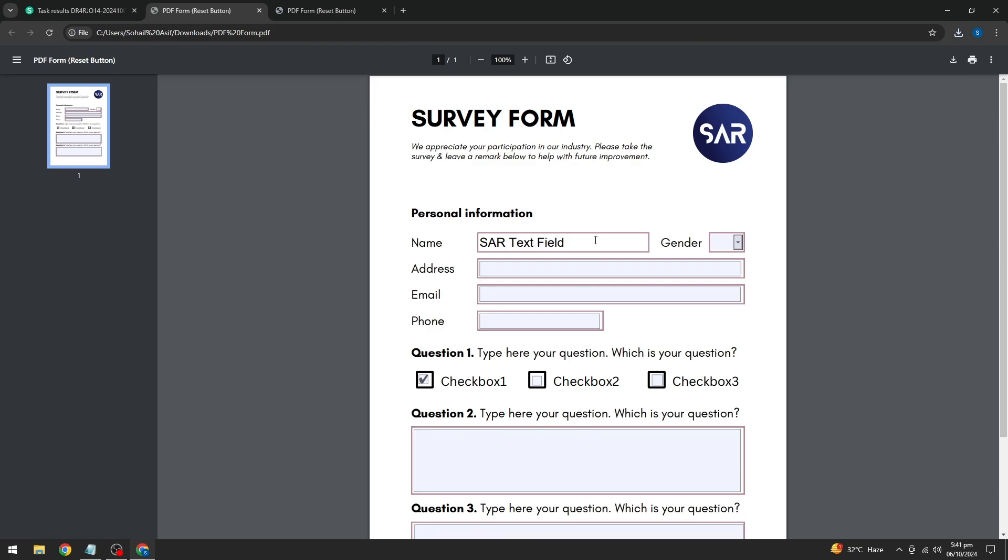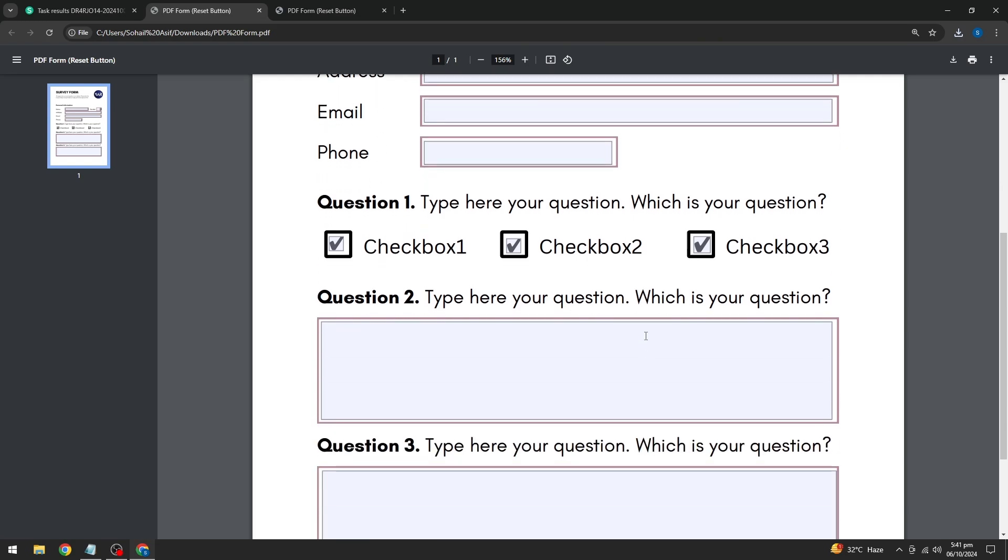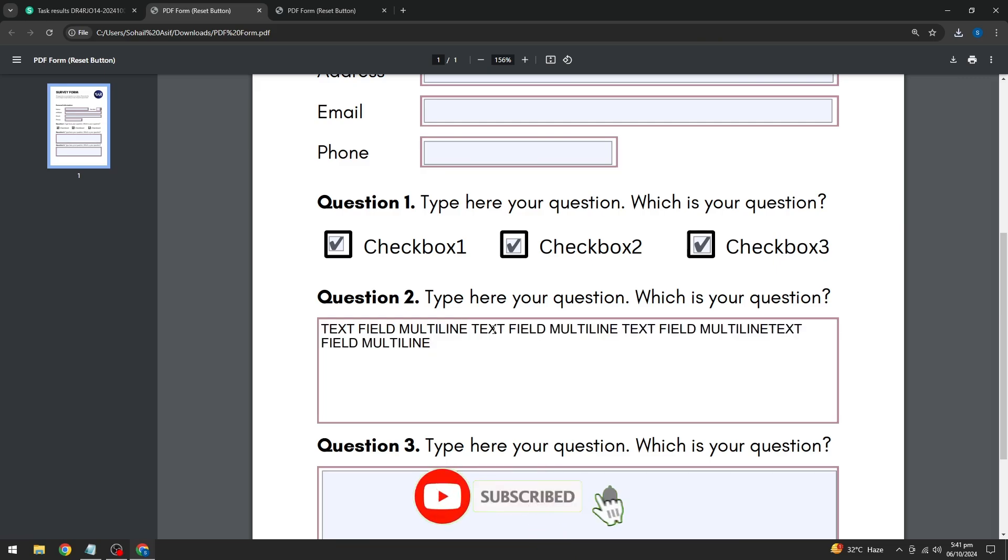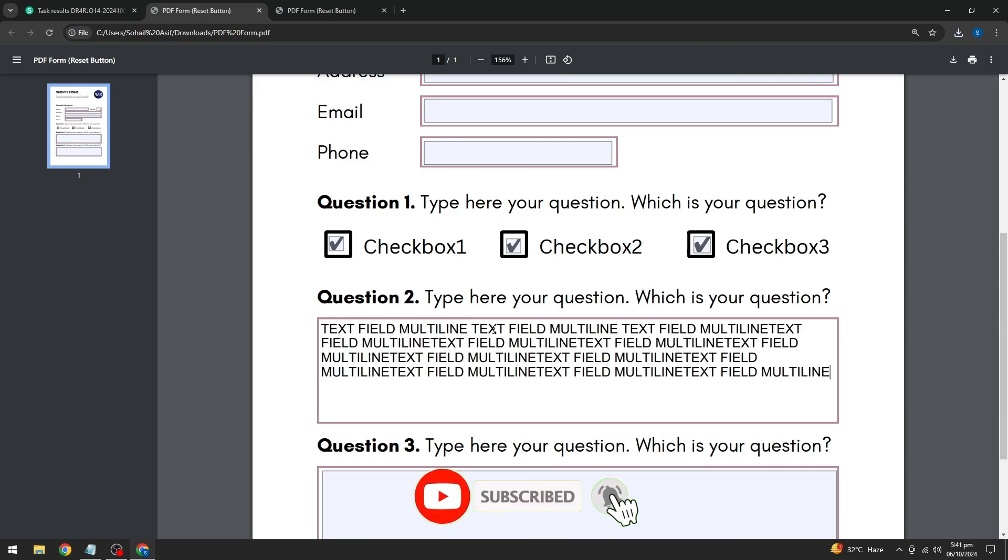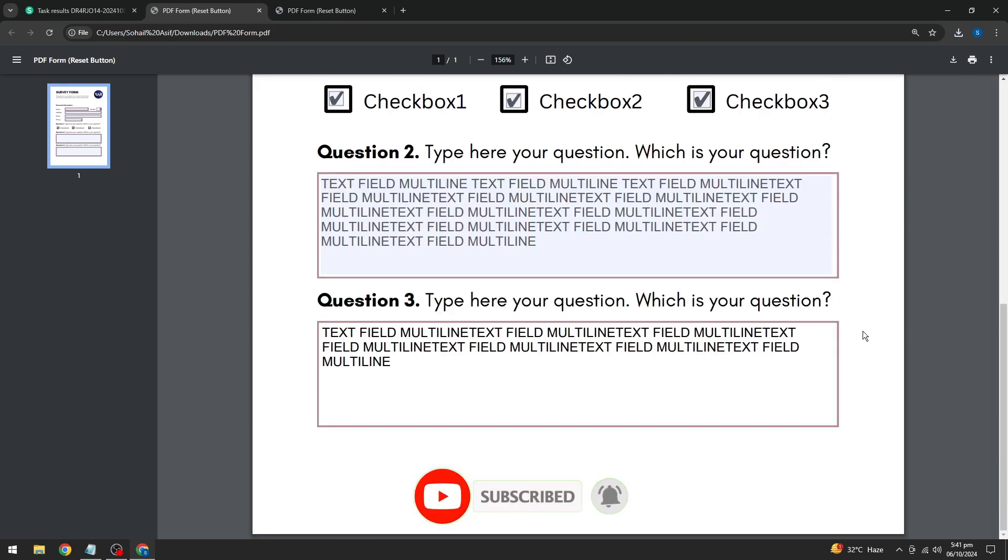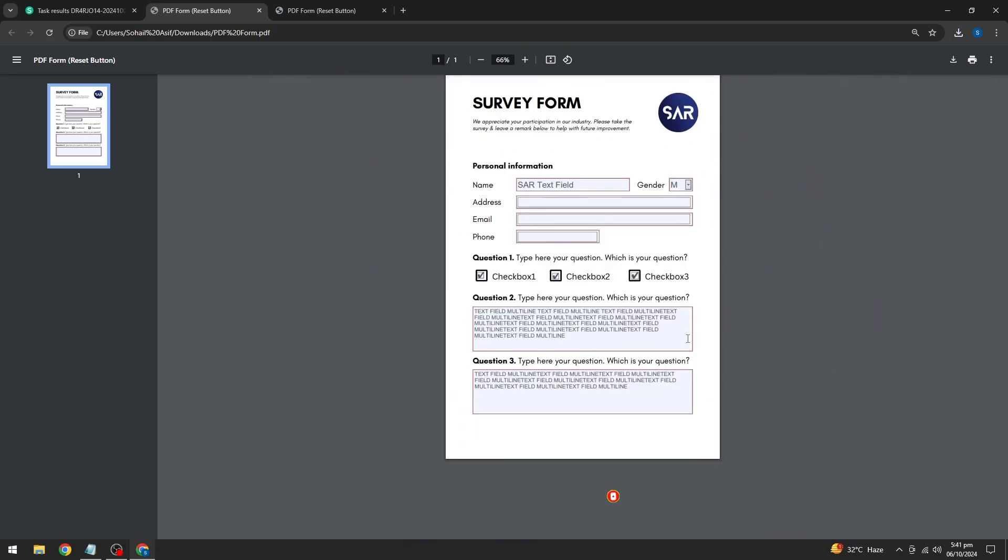And that's it. You've just created a fillable PDF form. Quick, easy, and free. If you found this video helpful, don't forget to give it a thumbs up. And if you're interested in more tutorials like this, be sure to subscribe to the channel for more great content. I'll see you in the next video. Take care!